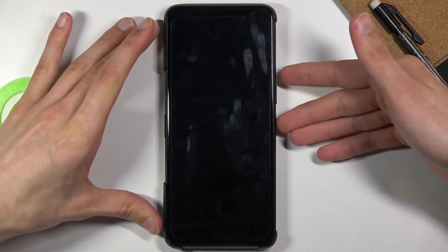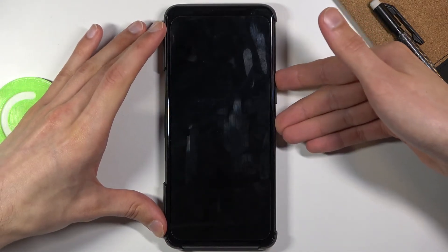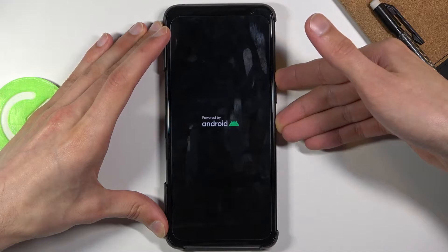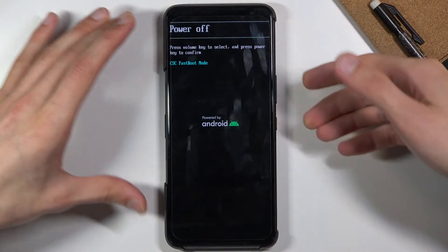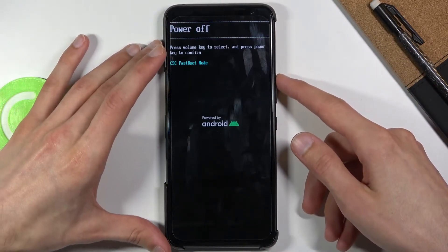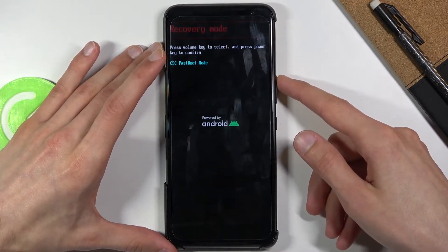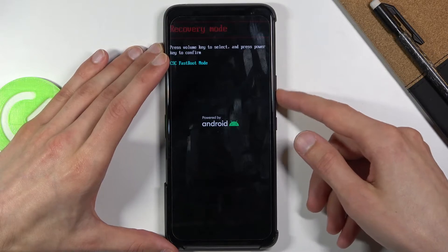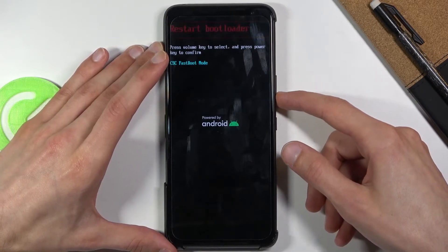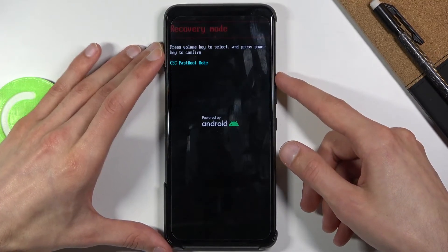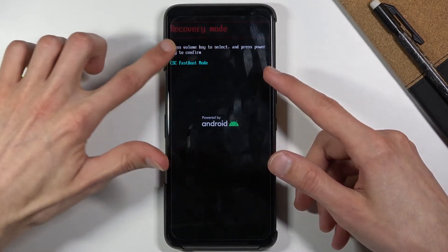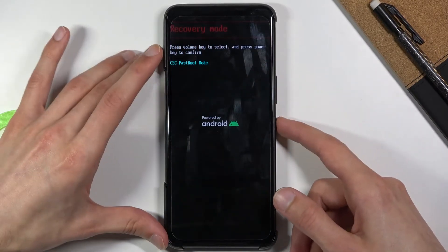When the device shuts off, you want to hold the power key and volume up both at the same time. This will take us to the boot mode. From here, using the volume keys, you want to select recovery mode.